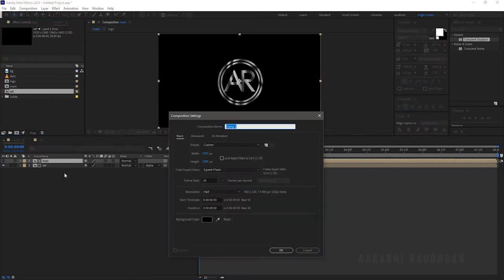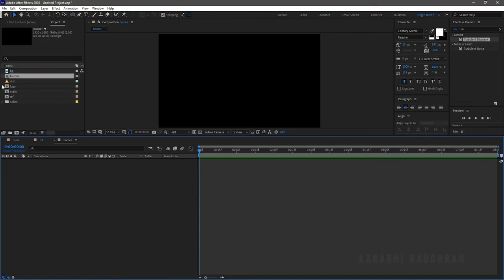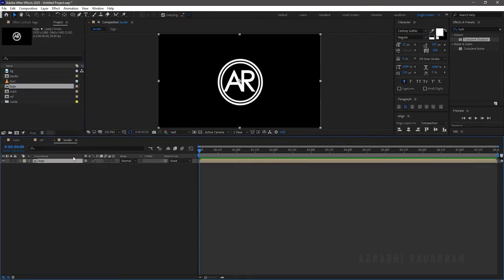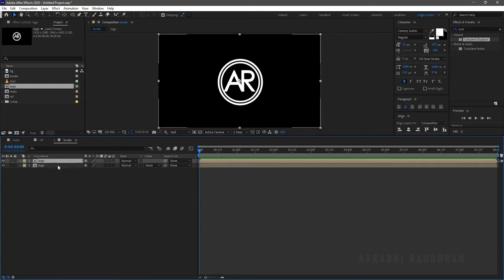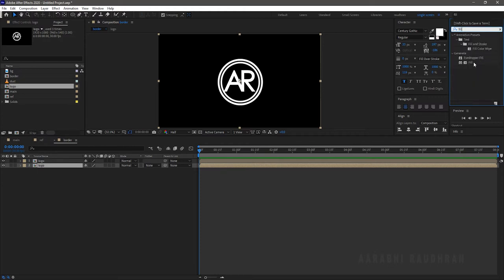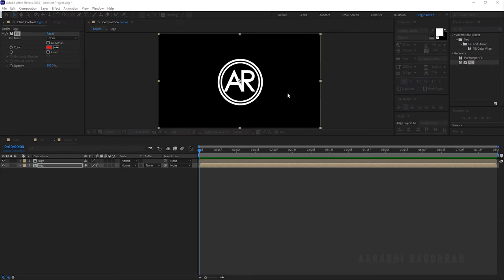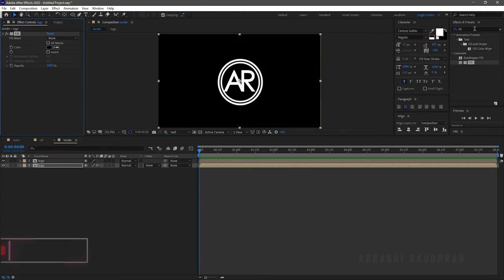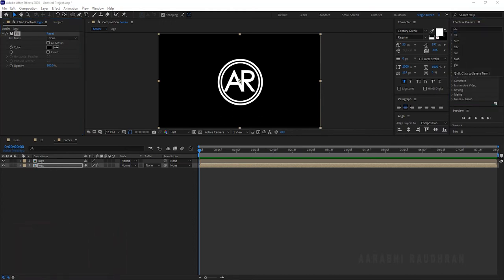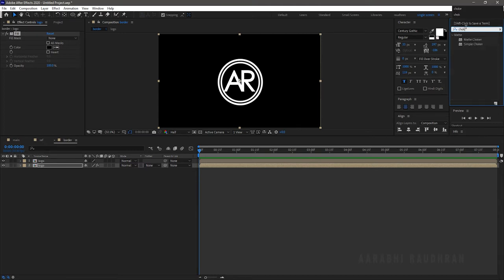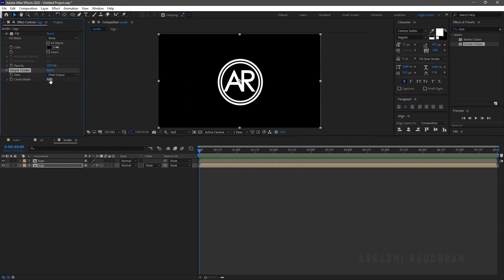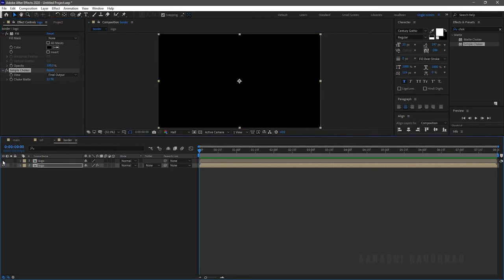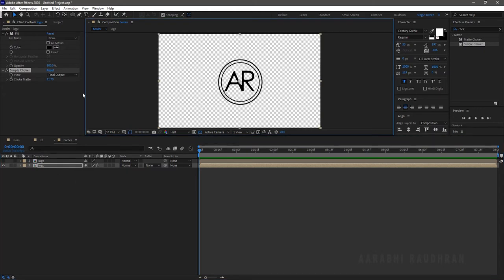Create a new composition and name it as 'Border.' Bring in the logo composition and duplicate it. Search for Fill from the Effects and Presets panel and apply it into the second layer, changing the color to black. Search for Simple Choker from the Effects and Presets panel and apply it into the same layer. Set the Choke Matte value to around 12. The border is not looking good so reduce the Choke Matte value to 3 — that would do.